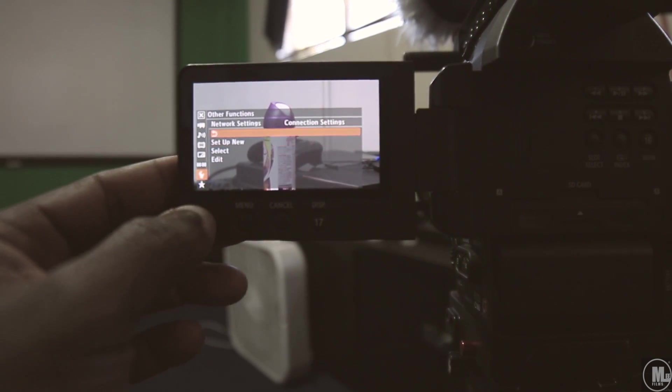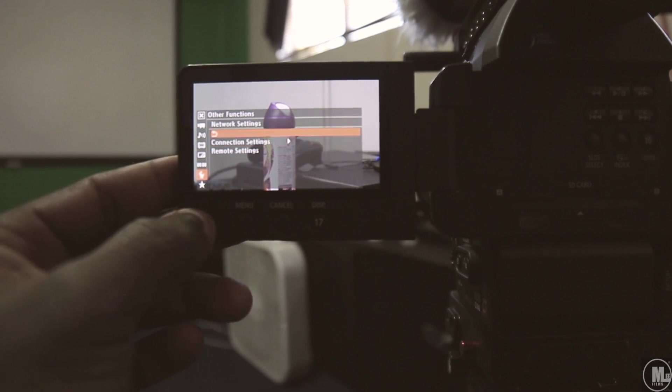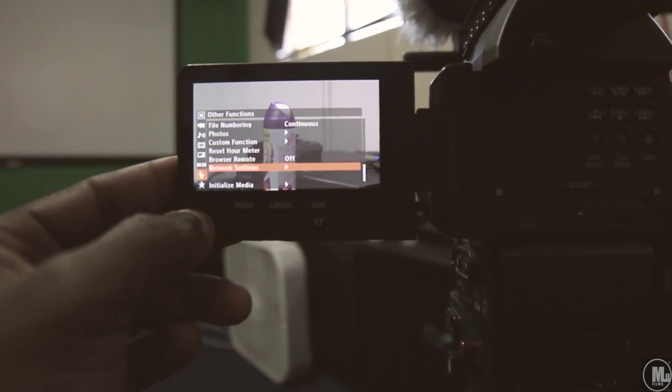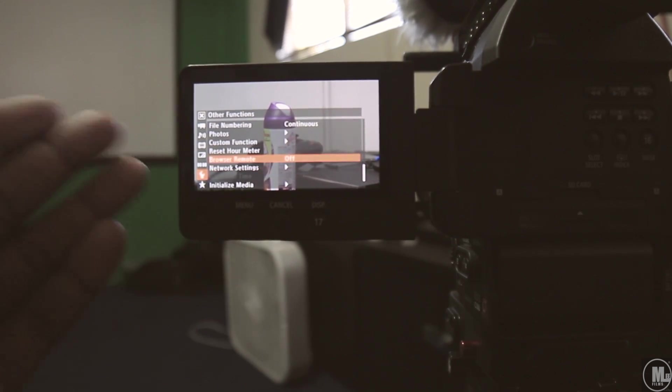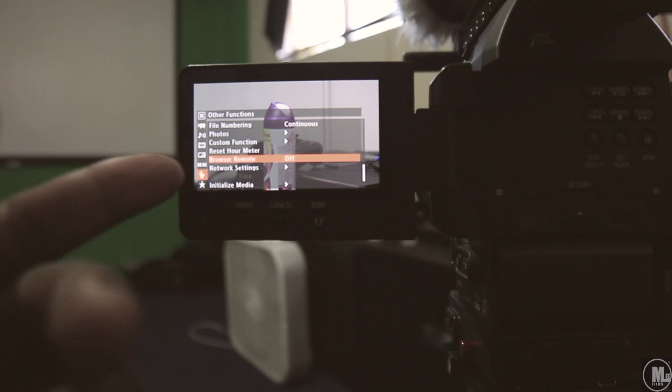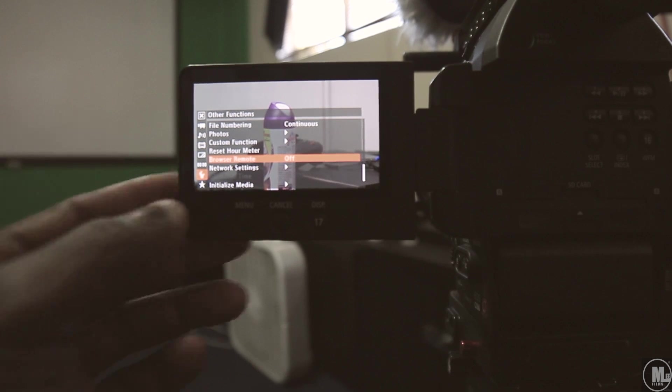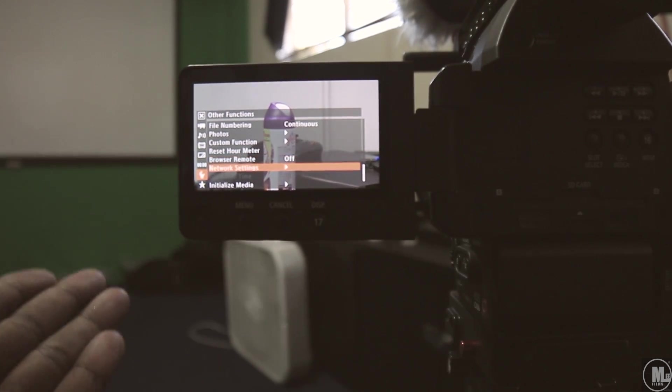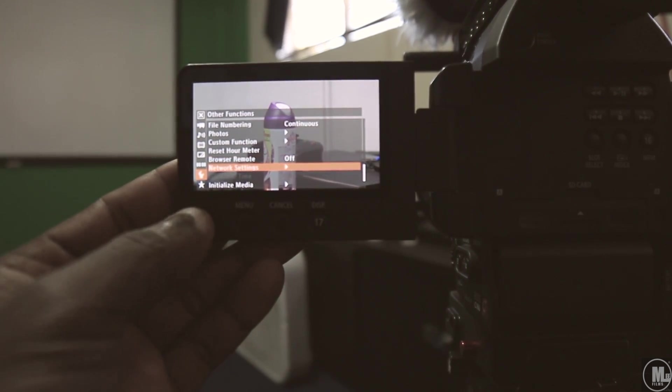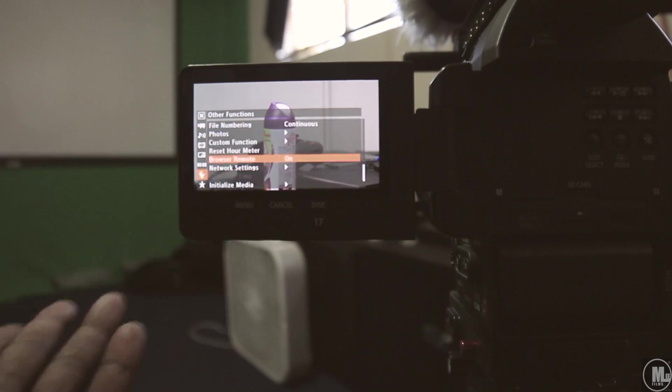After that, you wanna leave out. Go up to, once you leave all the way out, back out to the main menu, go up to browser remote, which is right above network settings. Turn it on.